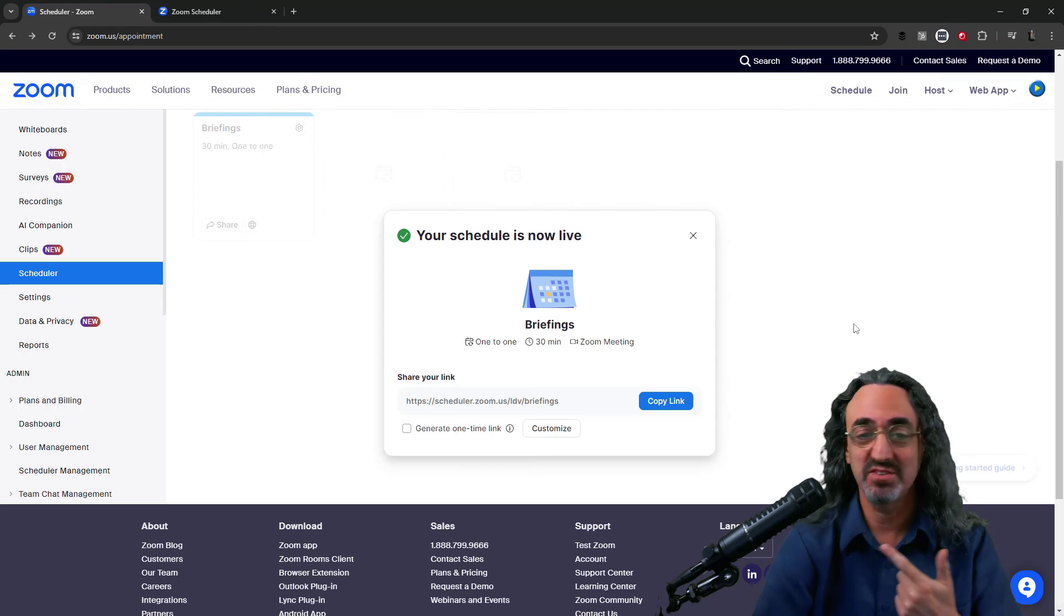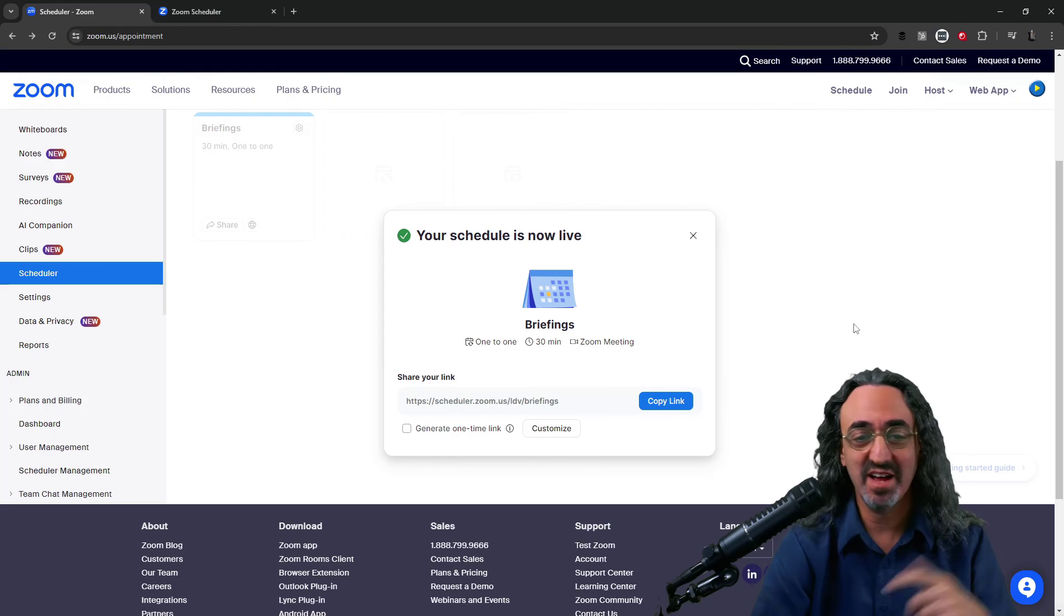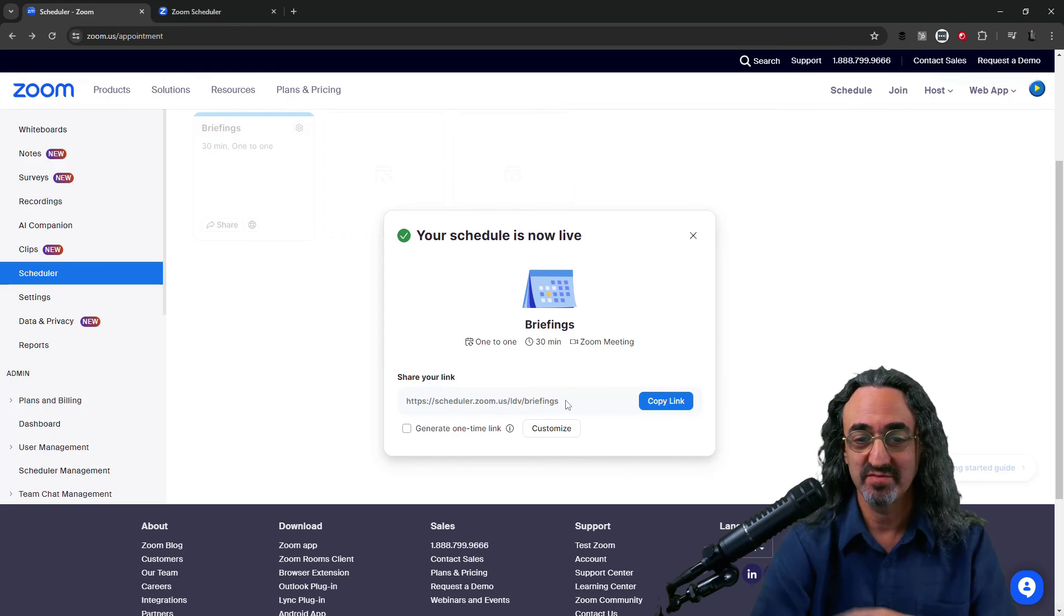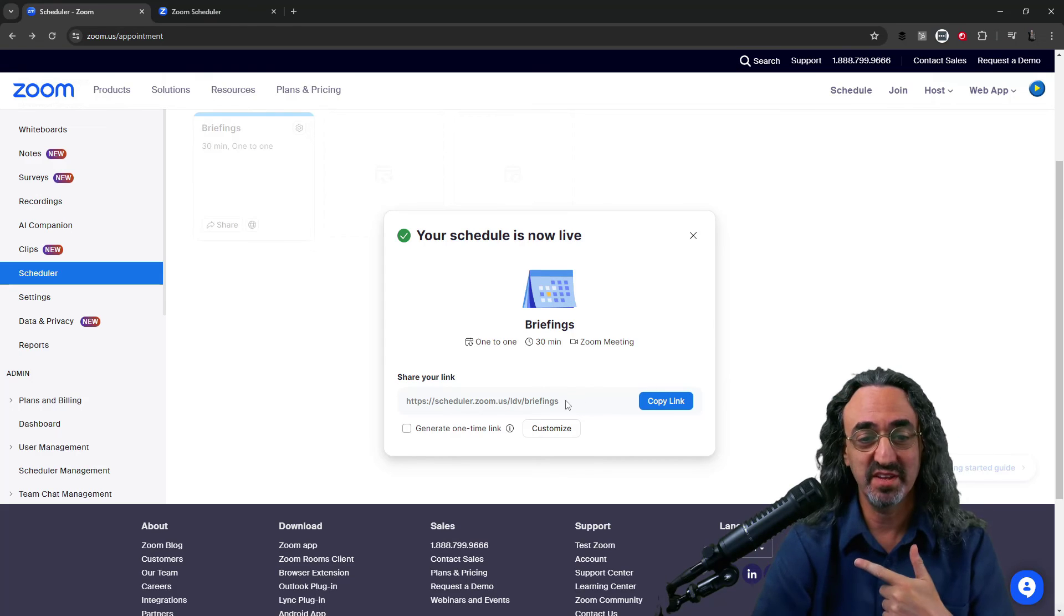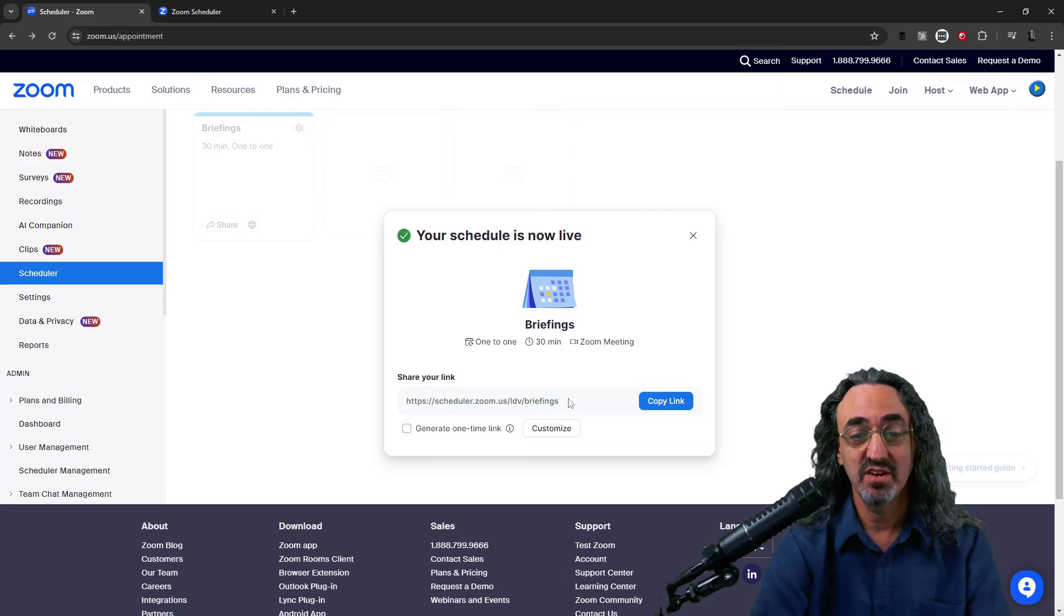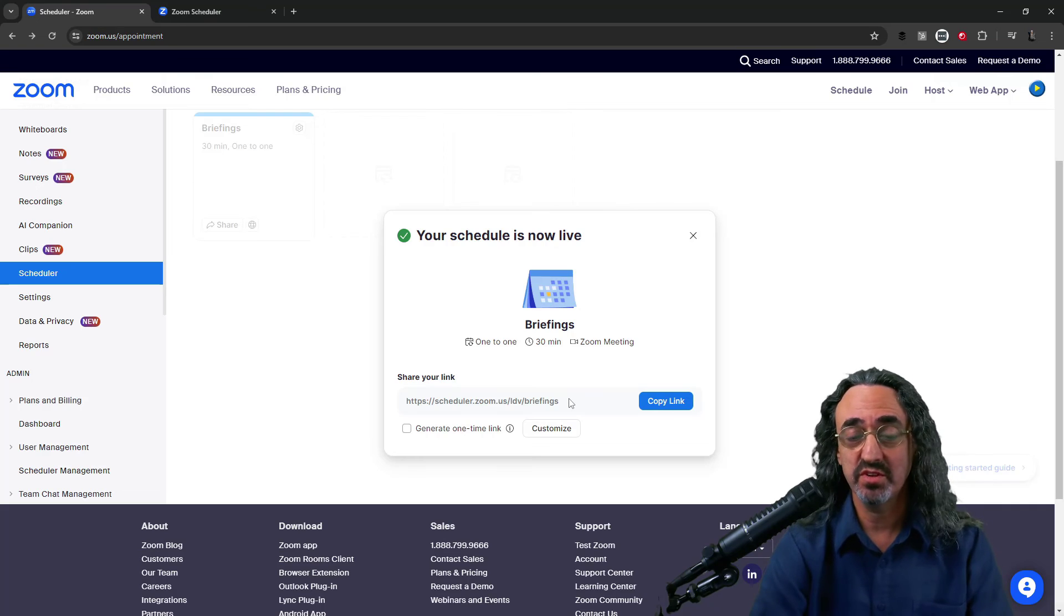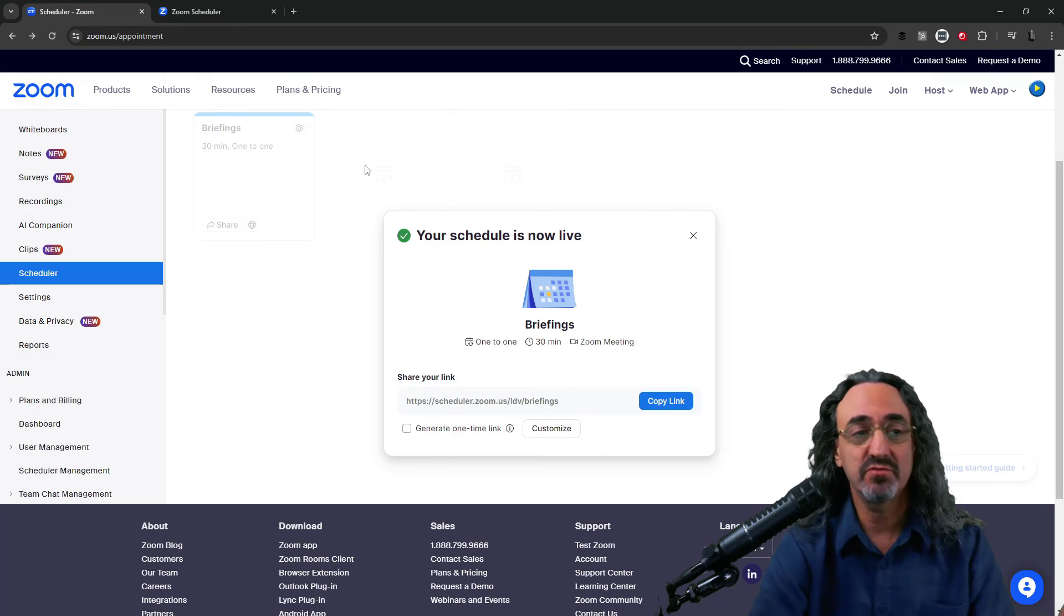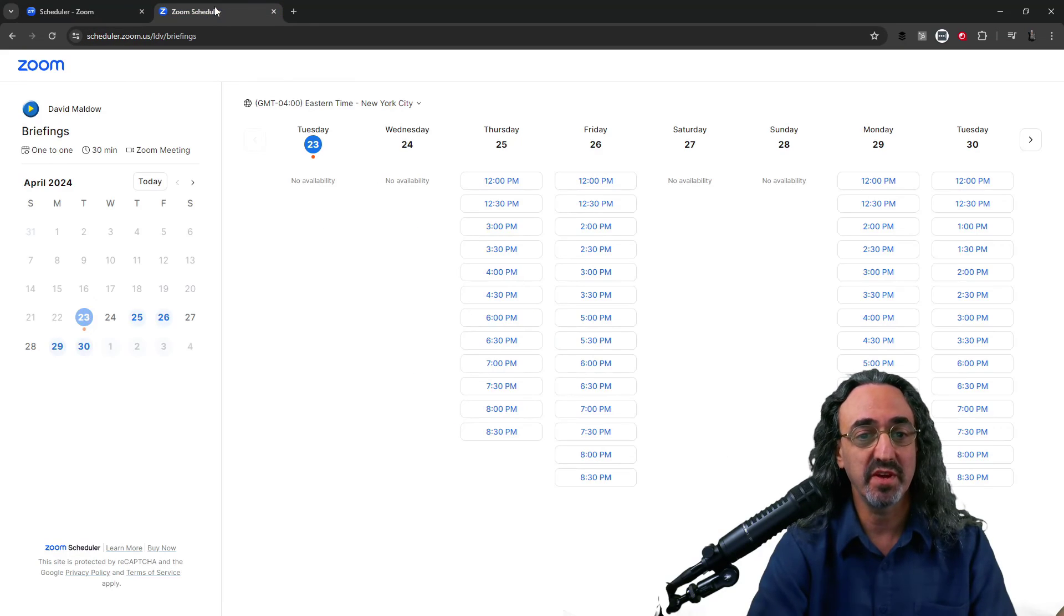Okay so there we have it. Our schedule is now live at my custom link. LDV slash briefings. So let's go there and again this will be embedded on my website but for now let's just go to the page.